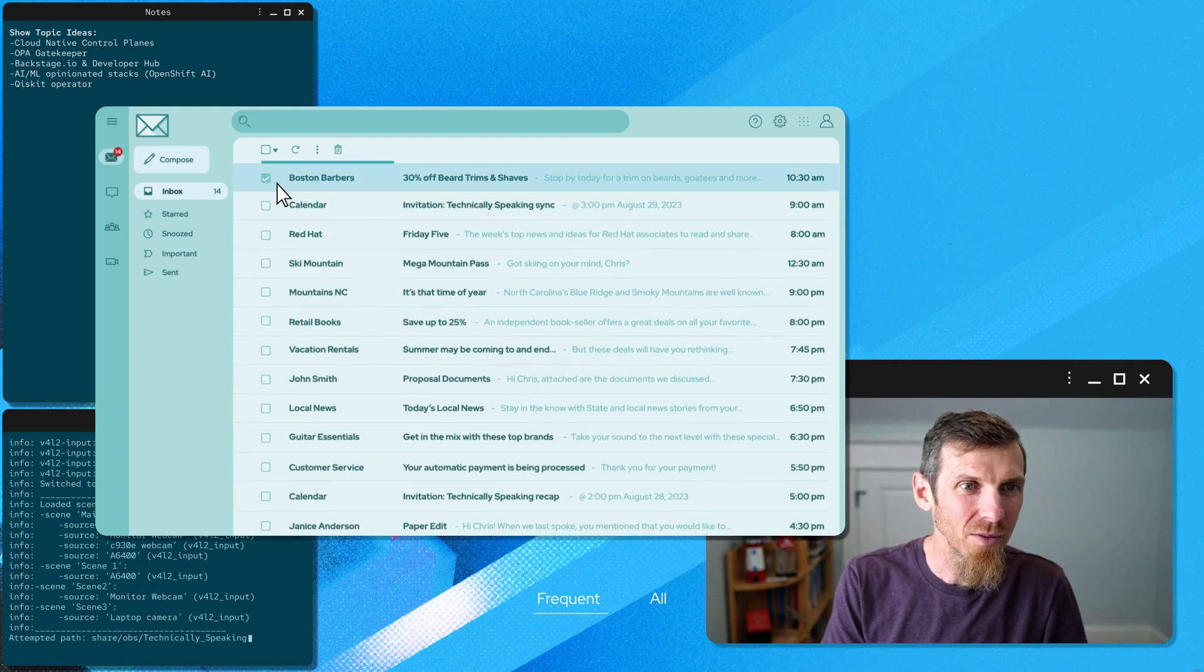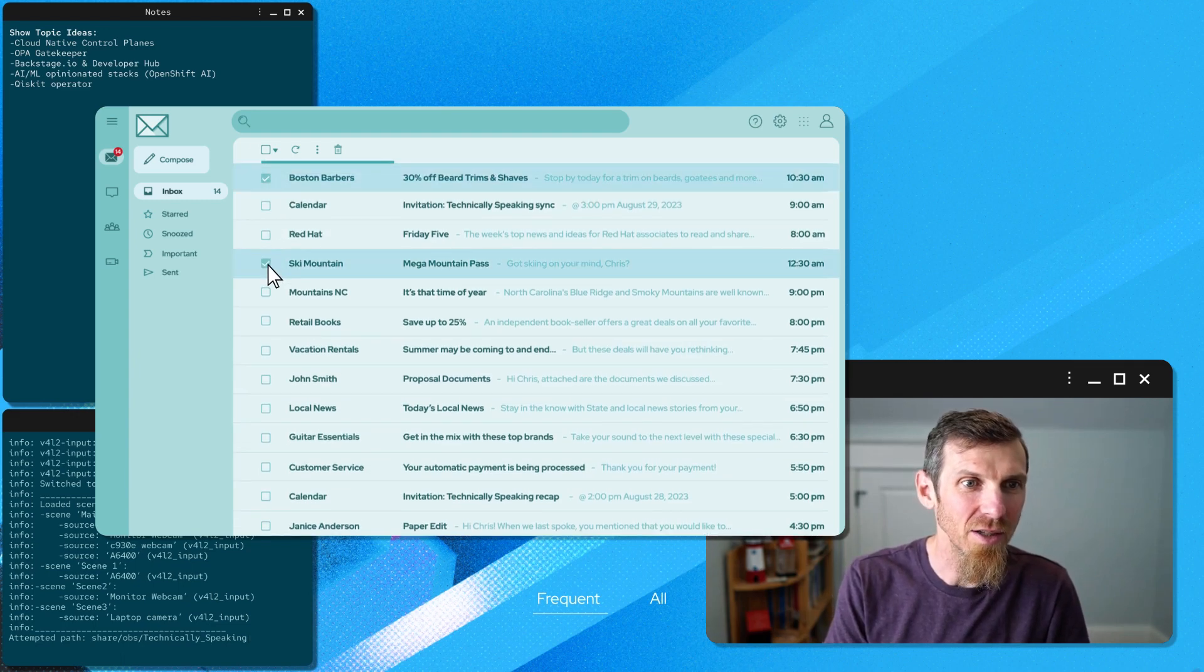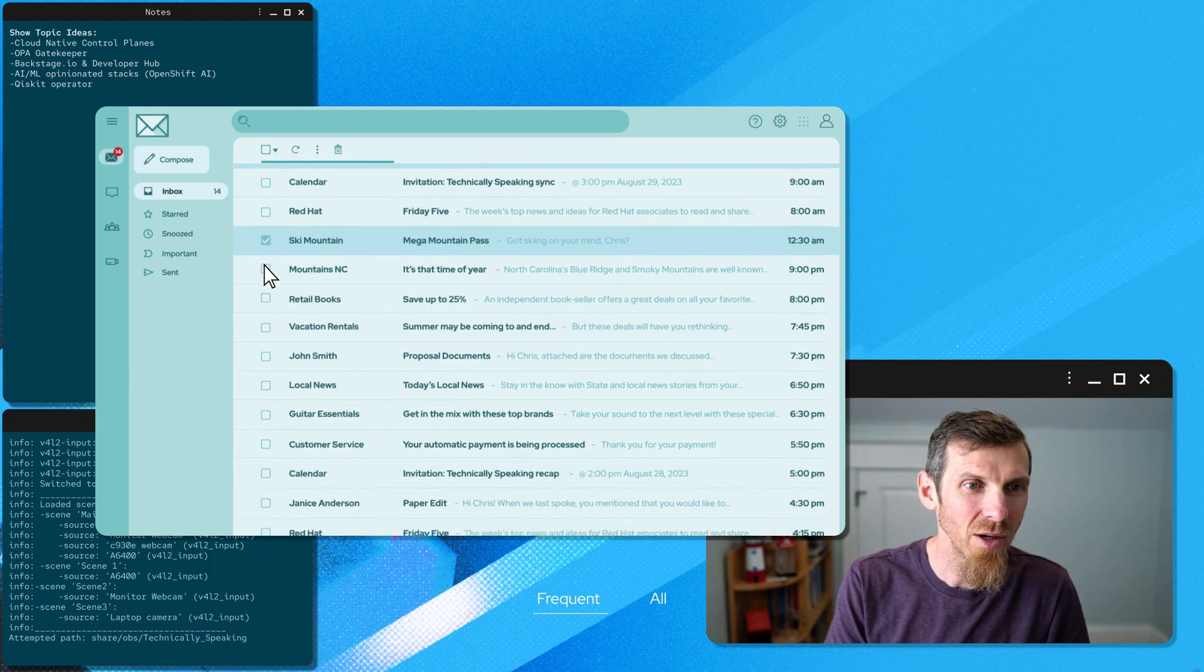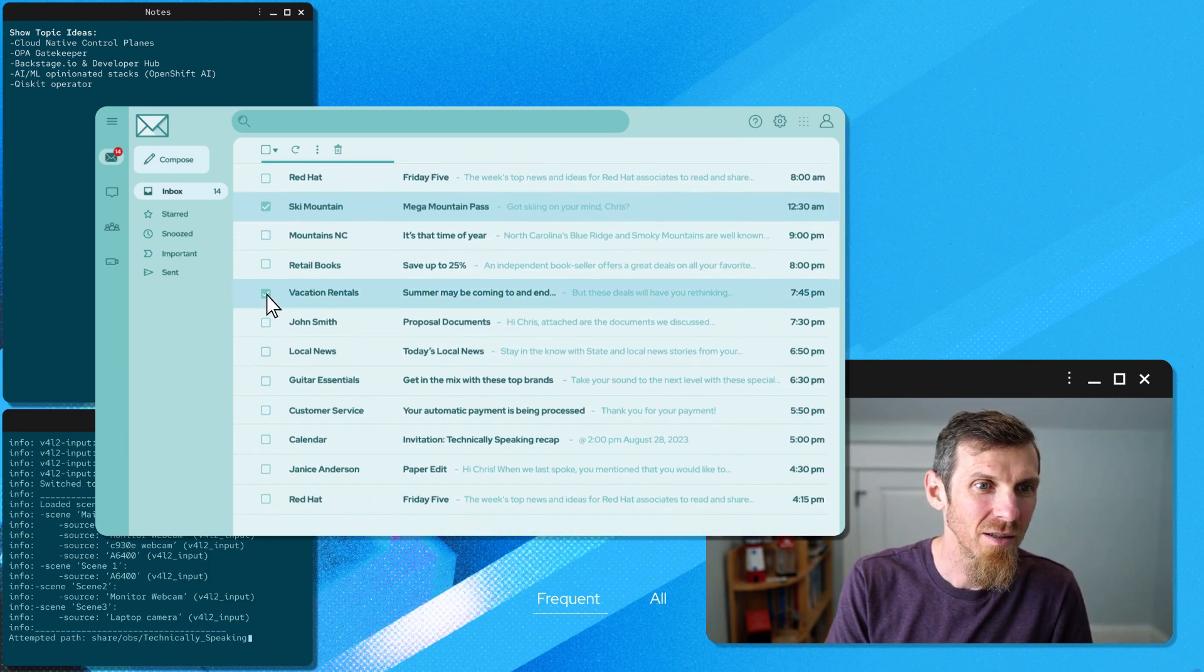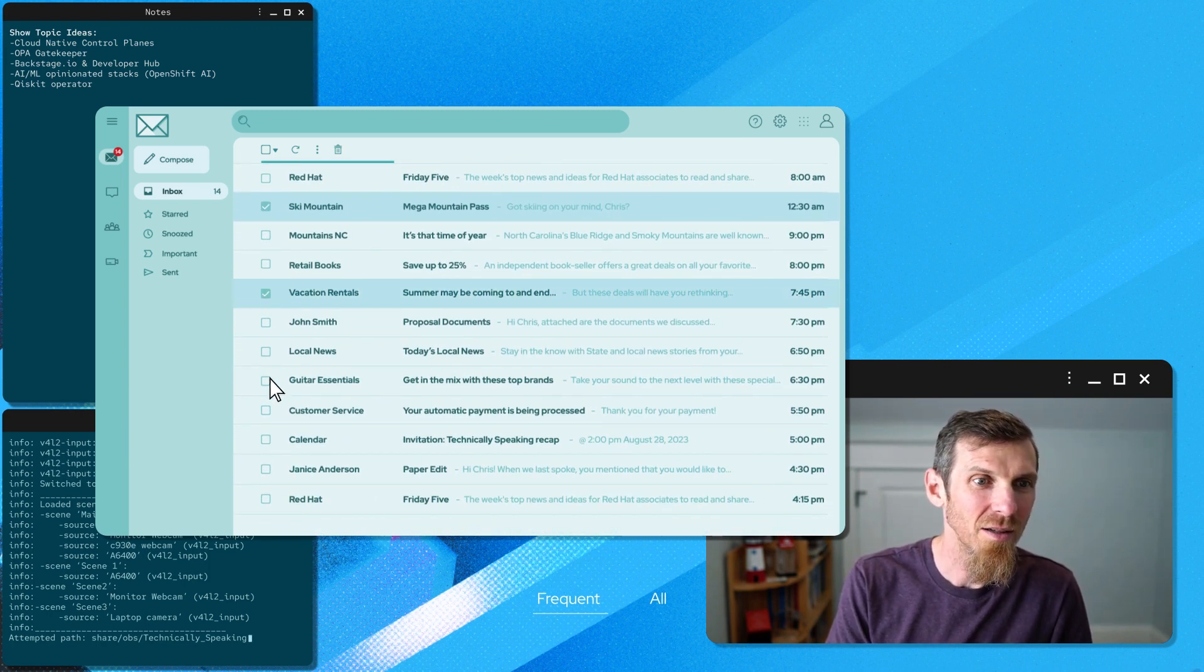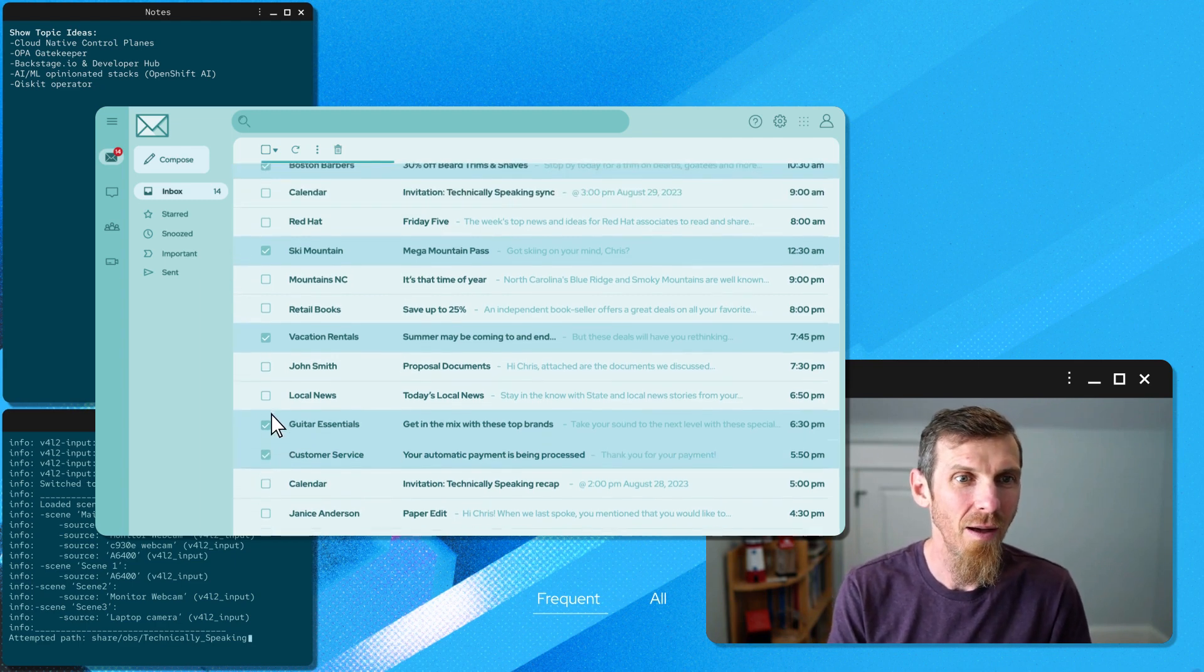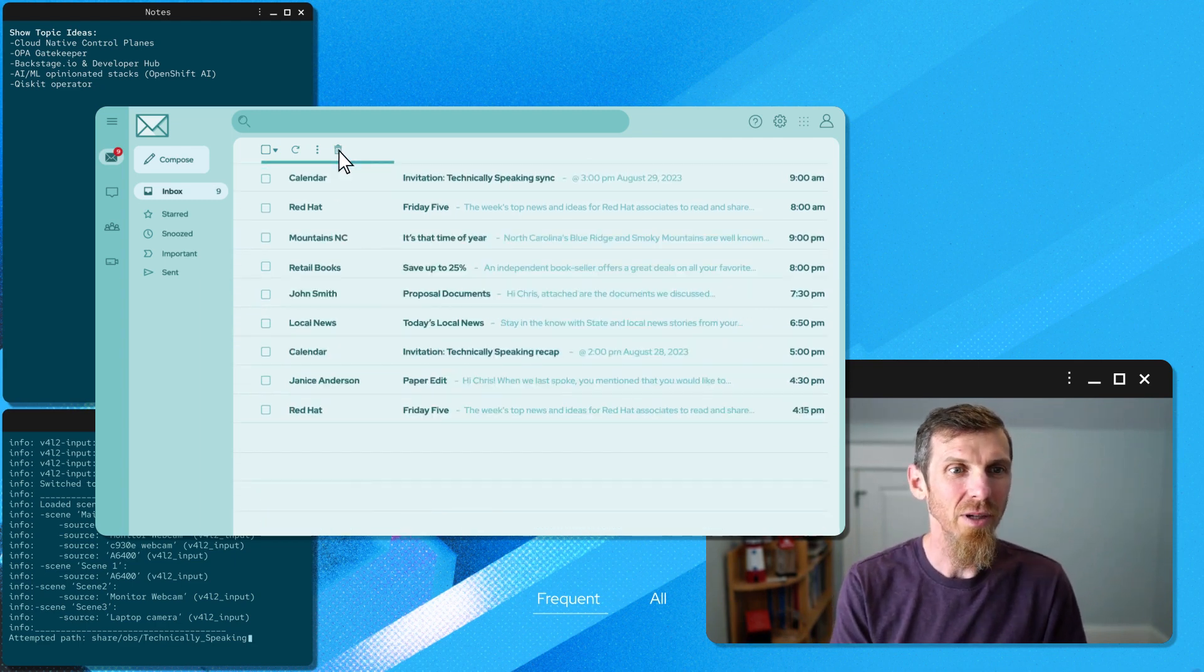Yeah, this one. Definitely don't need that. God, why do I get all this junk? I swear. My inbox overfloweth. There we go.